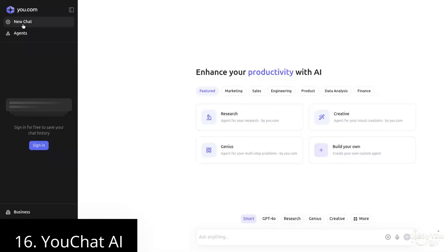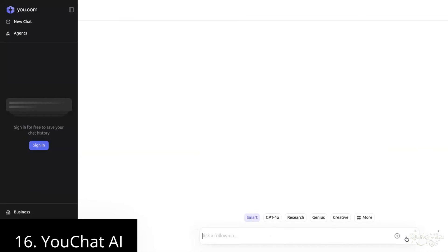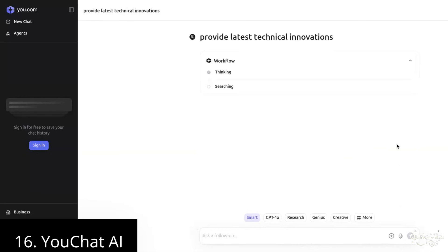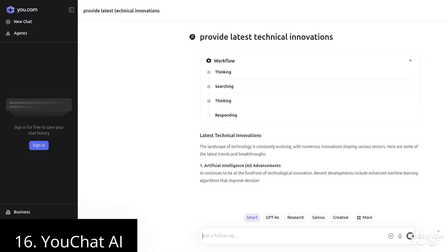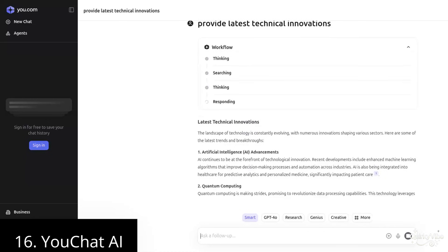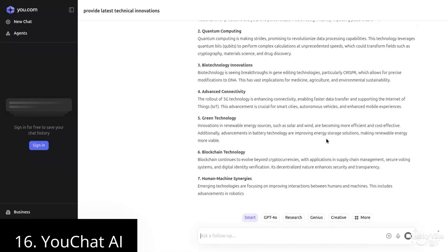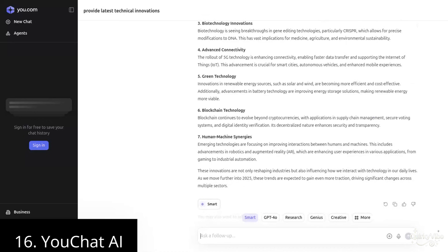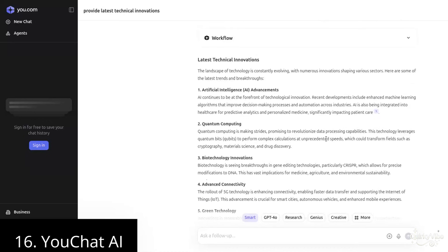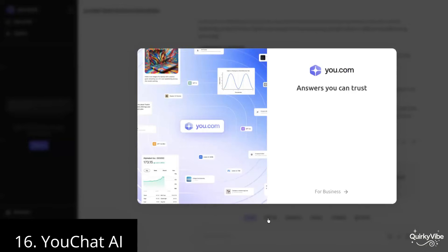Sixteenth on this list is UChat. UChat is a conversational AI designed for multitasking and quick responses. With real-time search integration, it provides accurate and updated answers, making it helpful for content creation, brainstorming, and solving queries. You can use it for general knowledge questions, coding assistance, and even creative writing. Its simple and user-friendly interface makes UChat a convenient solution for students, professionals, and creators alike.